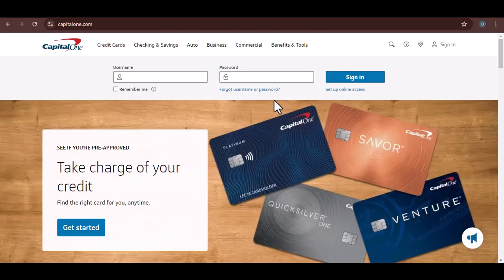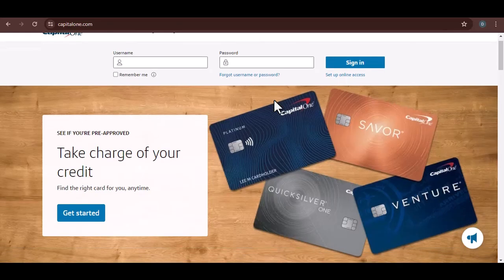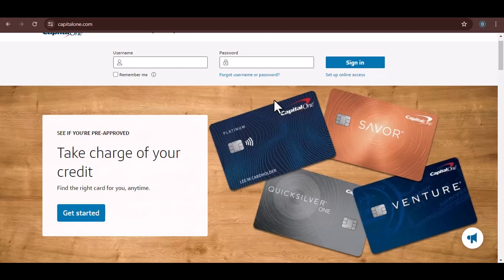Credit card caper, can you pull a Robin Hood and transfer money from Capital One to your bank account?